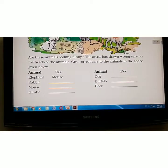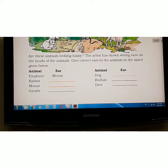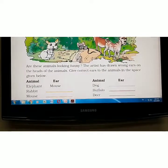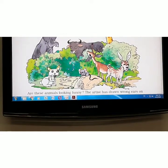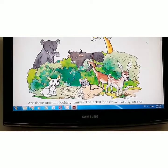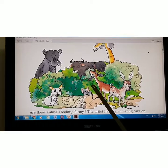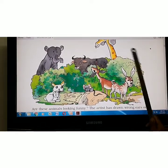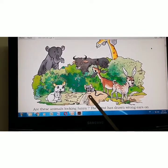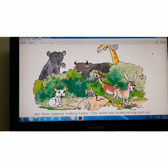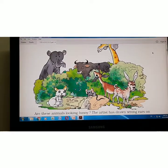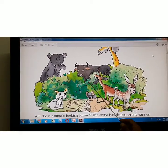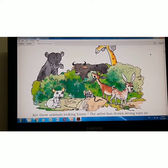You have a table and you are asked: which animals have put on which ears? You will see this picture. The elephant has put on the mouse's ears. Then there is rabbit, buffalo, and deer. Buffalo has put on the deer's ears. So different animals have exchanged their ears.